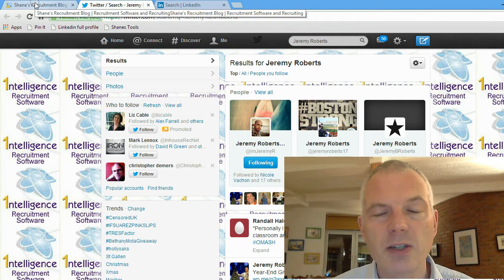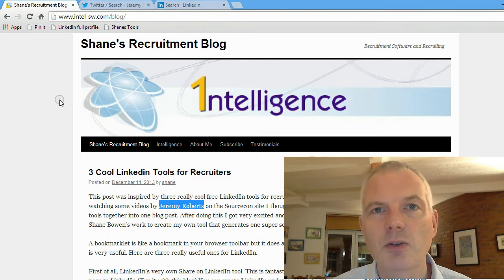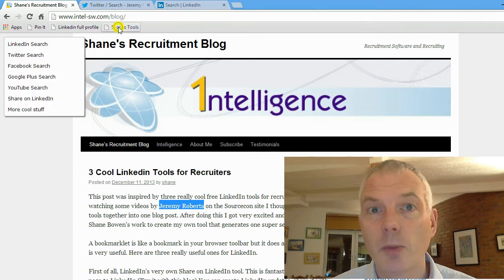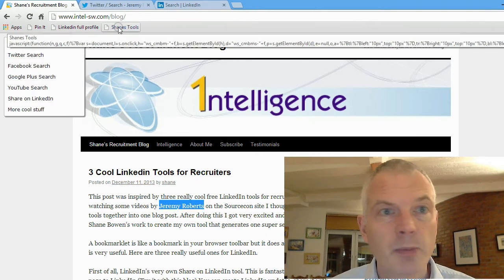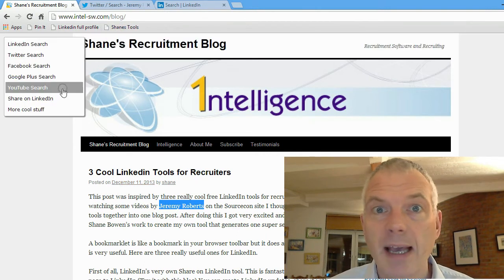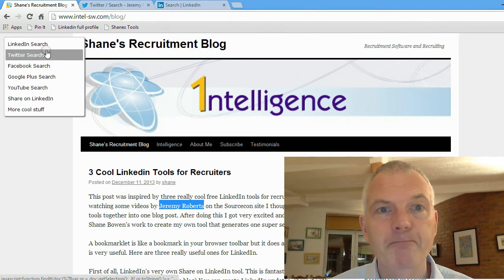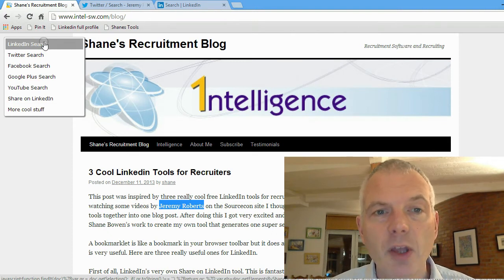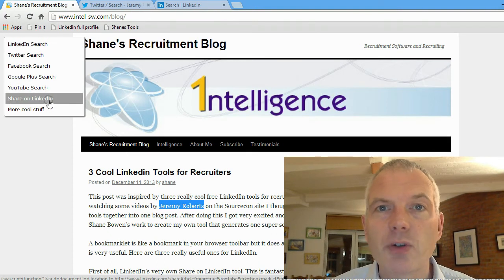From a webpage you can search LinkedIn, Twitter, Facebook, Google+, and YouTube. We'll probably add more to it if you let me know what you'd like. It's just a really quick and easy way of doing it.